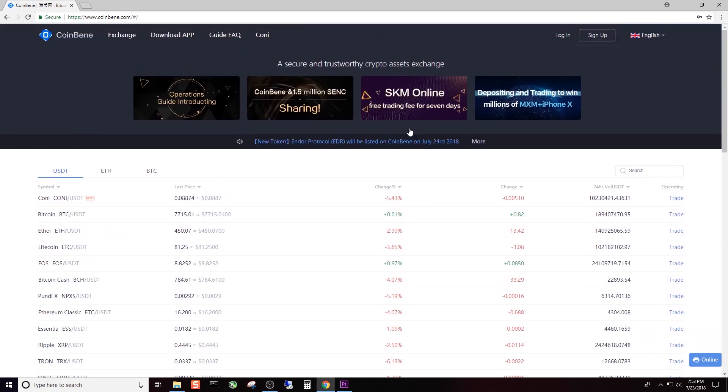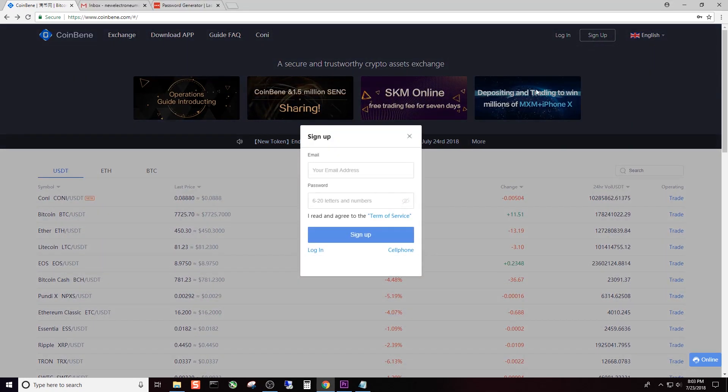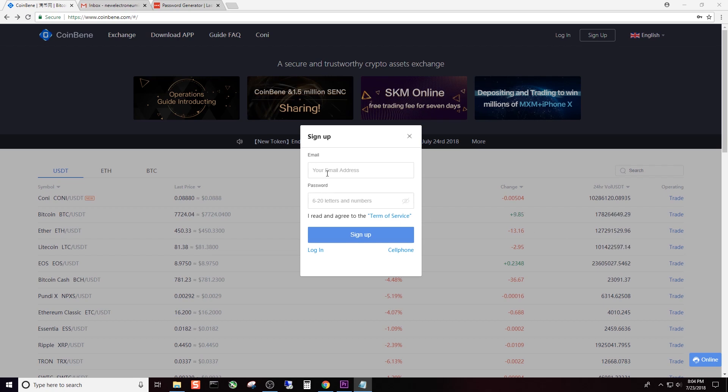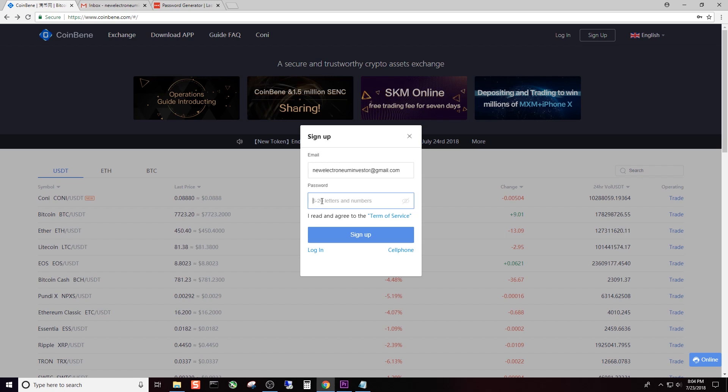We're going to click Sign Up and here you can enter your email address. For the password, you can see it says six to twenty letters and numbers. I want to pick the strongest password I possibly can, so I'm going to use the maximum of 20 letters and numbers. I believe it'll let you use symbols as well.